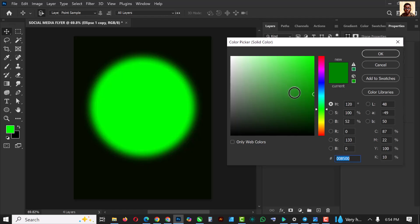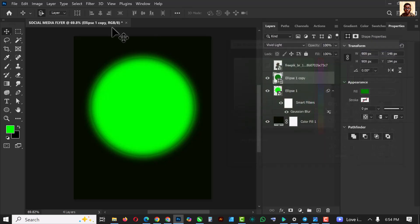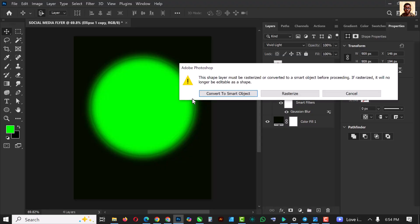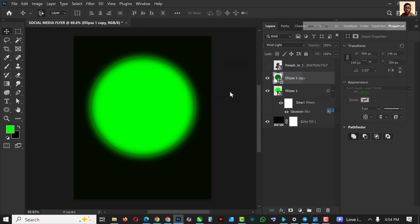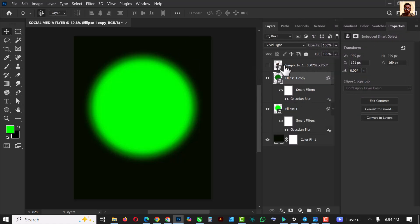Let me change the color to something darker — yes, something around here — and click OK. Go over to Filter, Blur, and Gaussian Blur again. Use my settings for this one as well. Somewhere around here is good, click OK.